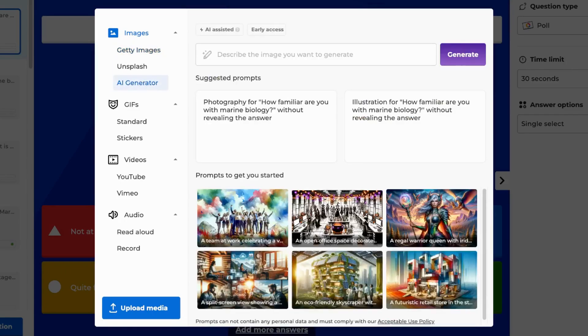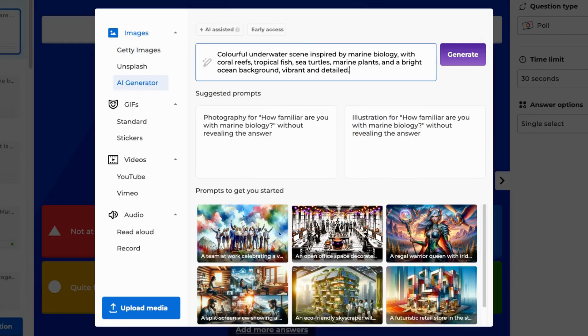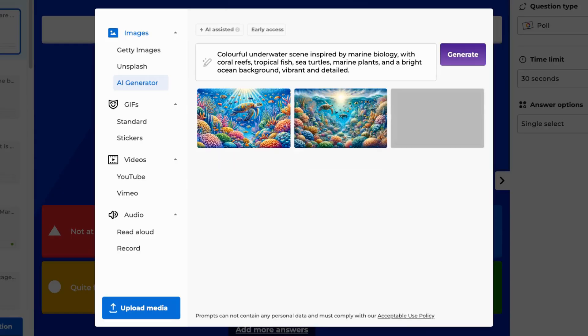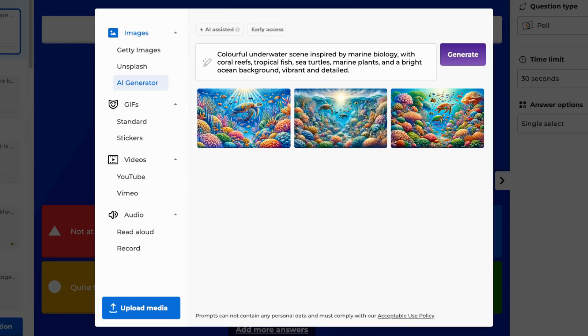Describe the image you want to generate in the search bar at the top of the window. When you're ready, click Generate. Each time you click Generate, you will receive three results.